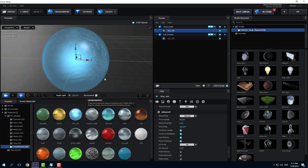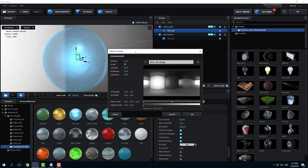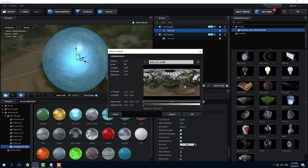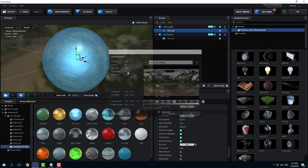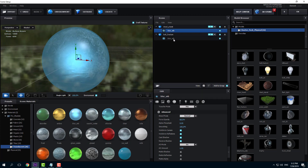I'm also going to turn on the environment so that you can see the transparency. In the environment, I'm just going to change it to something interesting like this one. There you go — you can see the transparency all together.